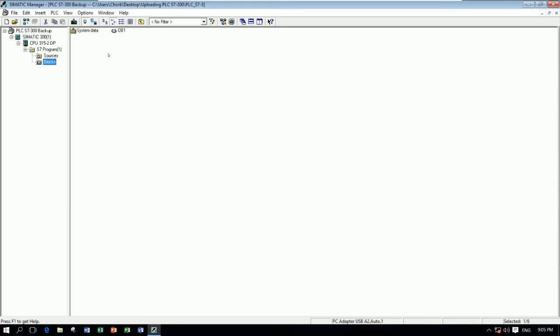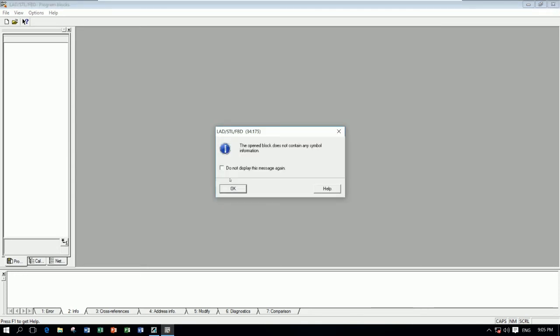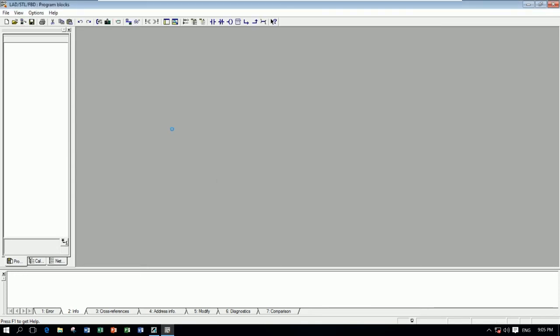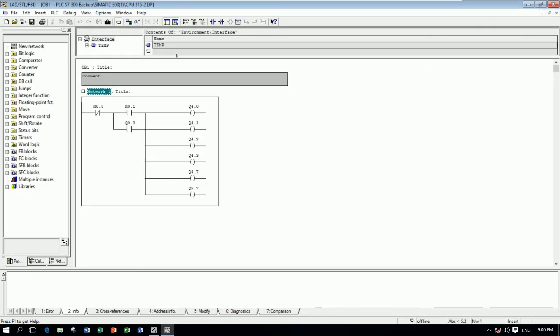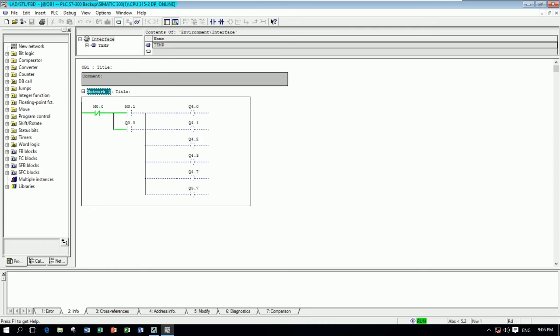Let's check the blocks. You can open block for check. And we can go online to check the status of the program.